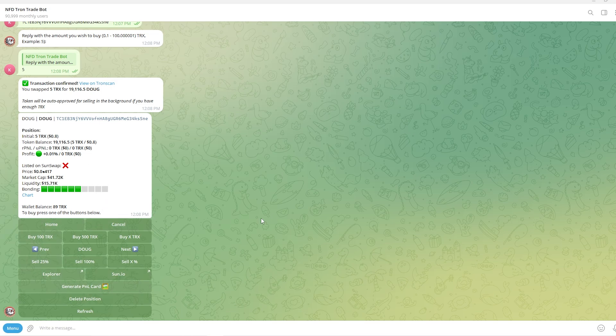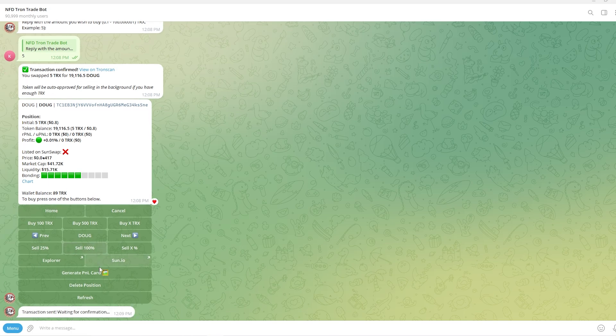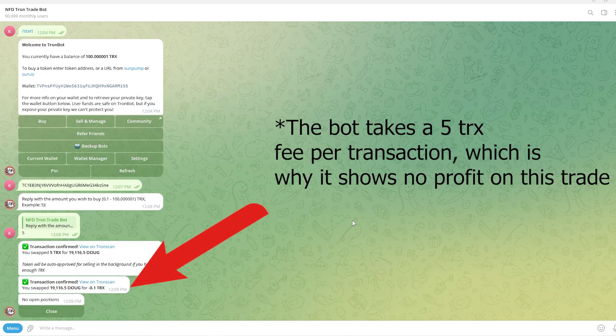So if we did want to go ahead and sell we can simply click any of these buttons down here, but I'm just going to click 100% to sell all of it. As you can see the transaction gets sent and we've now successfully sold this coin.